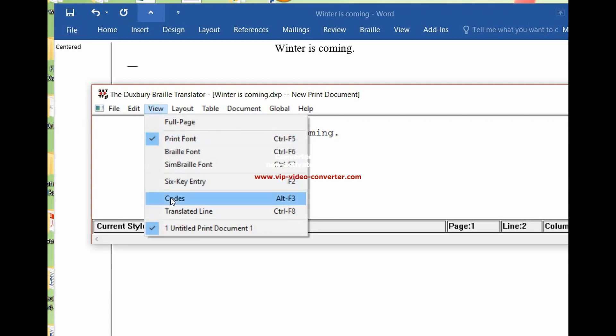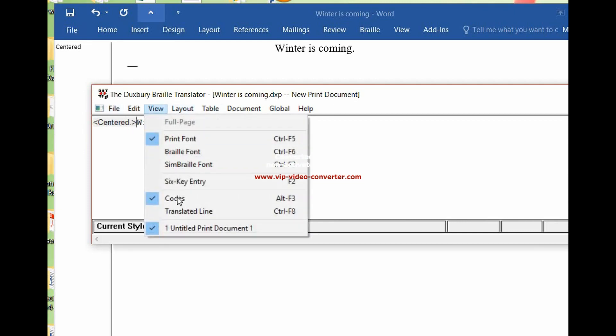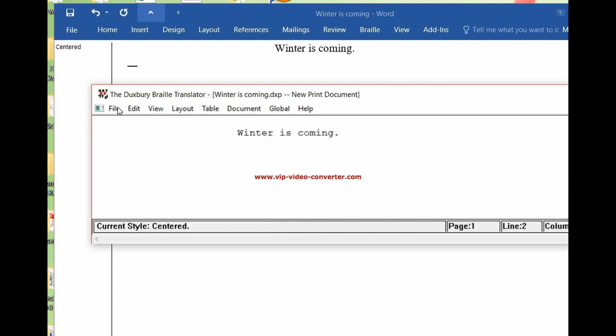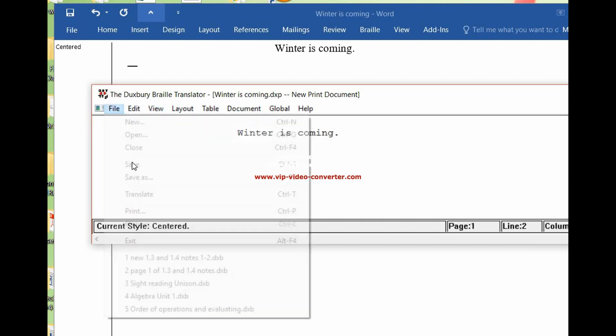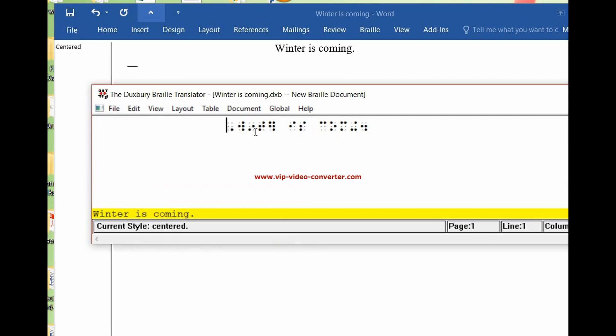Go to view. I'm going to go to codes. Remember, we can see what codes are already in place without us having to do anything. Centered is there. We'll take that off. And then when we translate, again, winter is coming is centered. We don't have to do anything else.